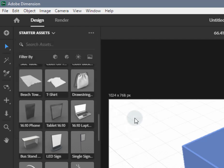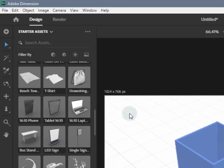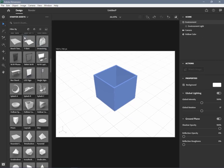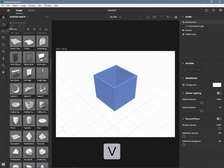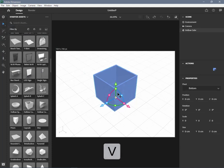To use the select tool, first activate it on the toolbar, or use the default shortcut key V.